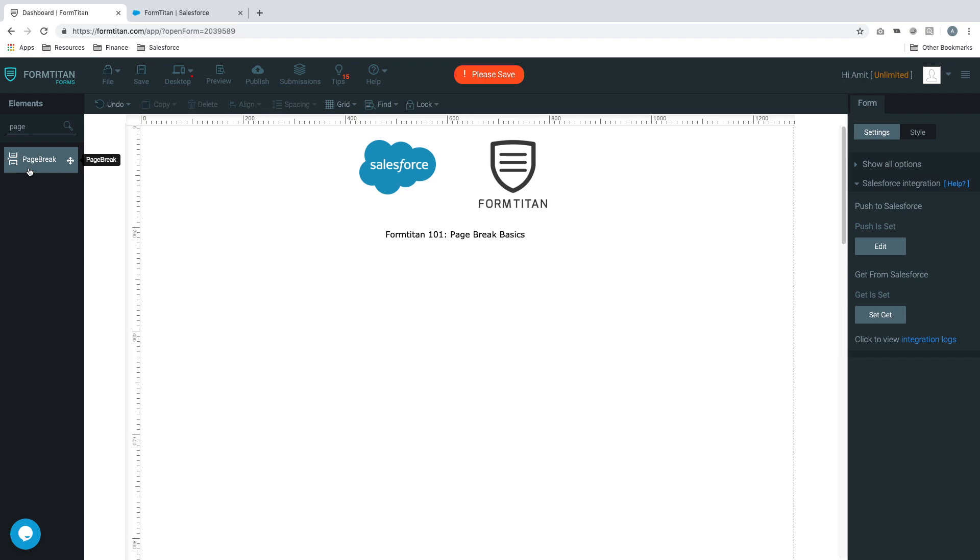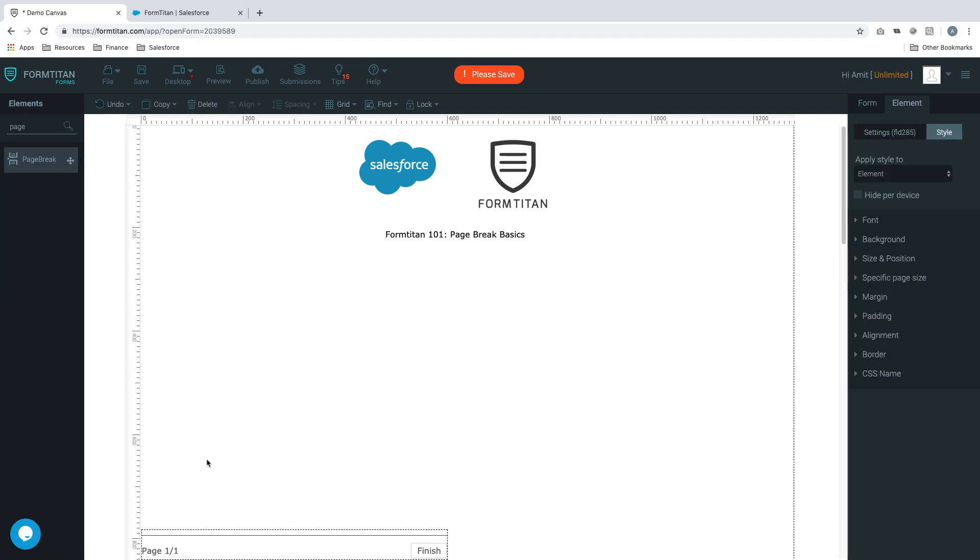I'll give you an introduction to what page break is, and we'll elaborate in further videos on its functionality. Let's get started. In our elements we'll type in page break, and you can just drag it and it will slot on the left here.